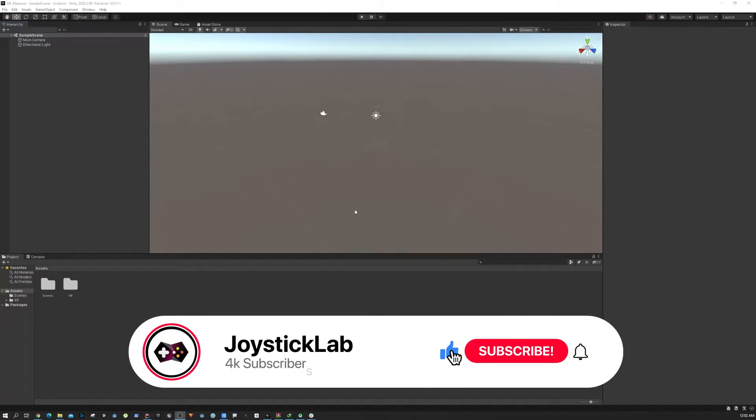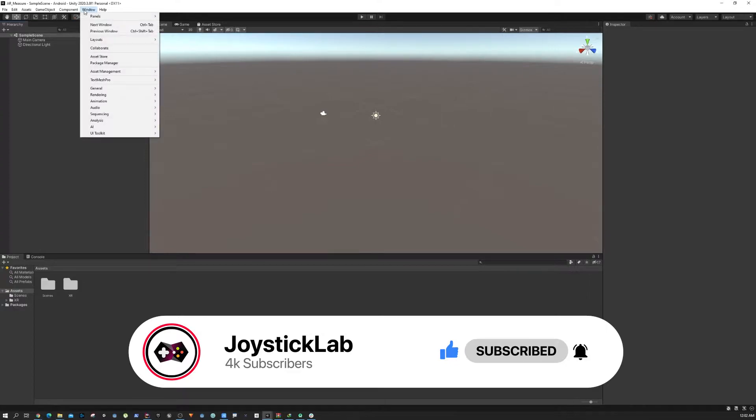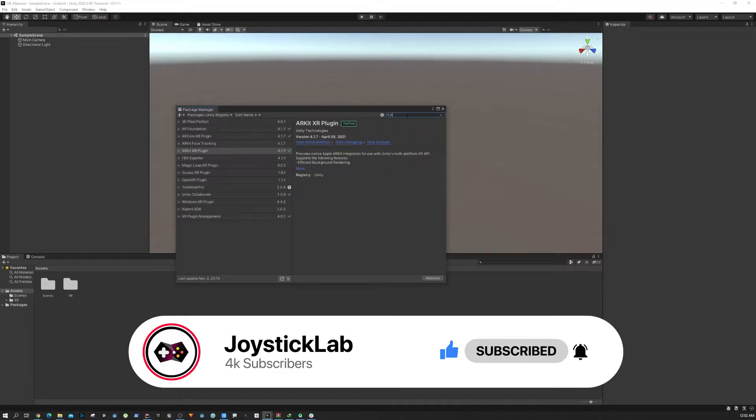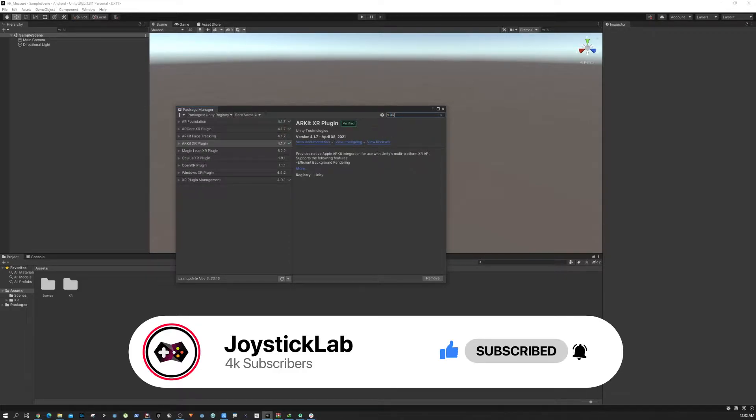All right, so in this part we're going to add a few more plugins to our project. To do that, we need to go to Window and Package Manager. From here we are going to use the XR Interaction plugin, but if you type that you're going to see it's not showing up.